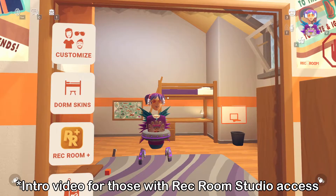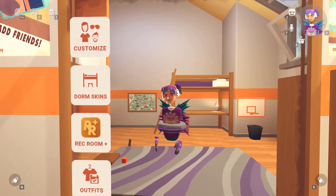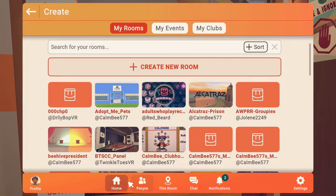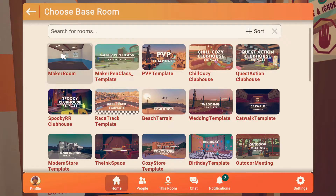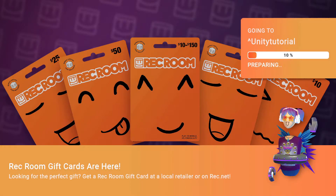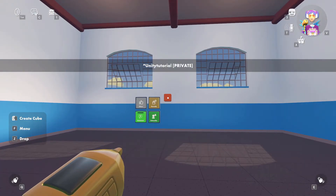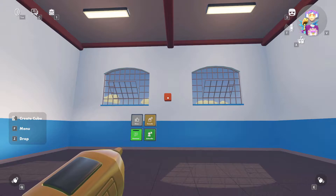Once you have everything installed — Unity, the Unity Editor, and the Rec Room Studio Launcher — you'll want to log into Rec Room and hit Create to make a room. I'm going to hit 'Create a new Maker Pen room' and call it 'Unity Tutorial', then hit Create. Note that you cannot create rooms inside Rec Room Studio; you first have to create it using regular Rec Room.